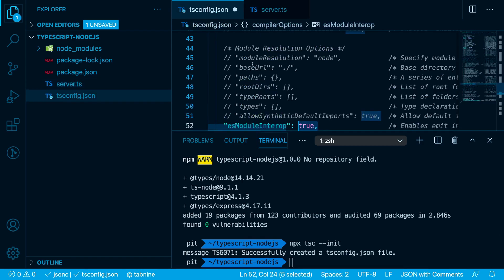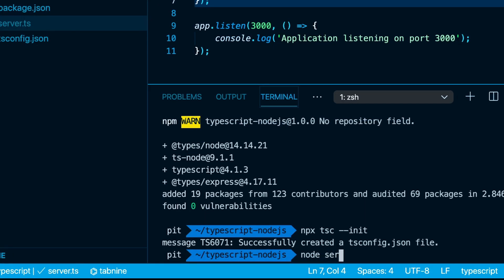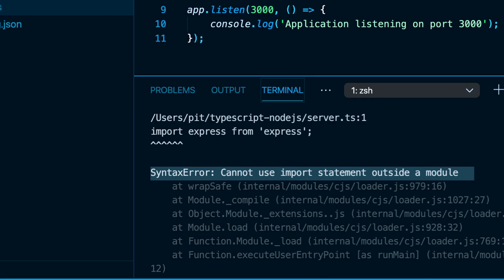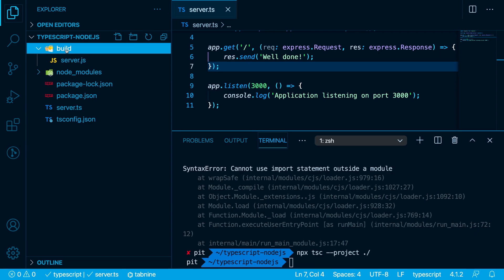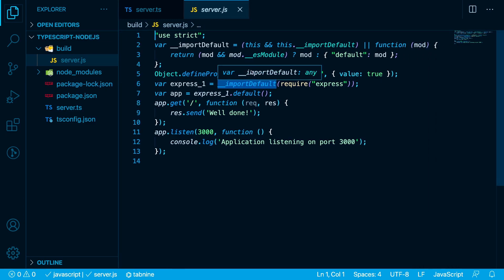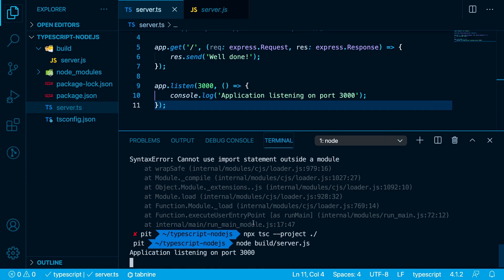Let's save our files first of all. However, we cannot run our server directly — let's try running 'node server.ts' and you can see we get a syntax error. What we have to do is compile our TypeScript code to vanilla JavaScript. We can do so by running 'npx tsc --project .' Now you can see it generated a 'build' folder with a file inside called server.js. Let's open this file — this is our compiled vanilla JavaScript code. Now let's run the app with 'node build/server' and you can see the application is listening on port 3000.